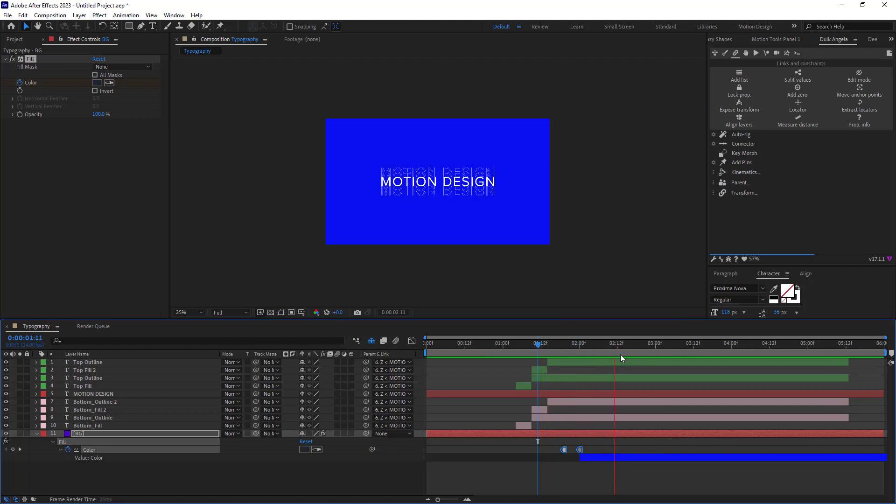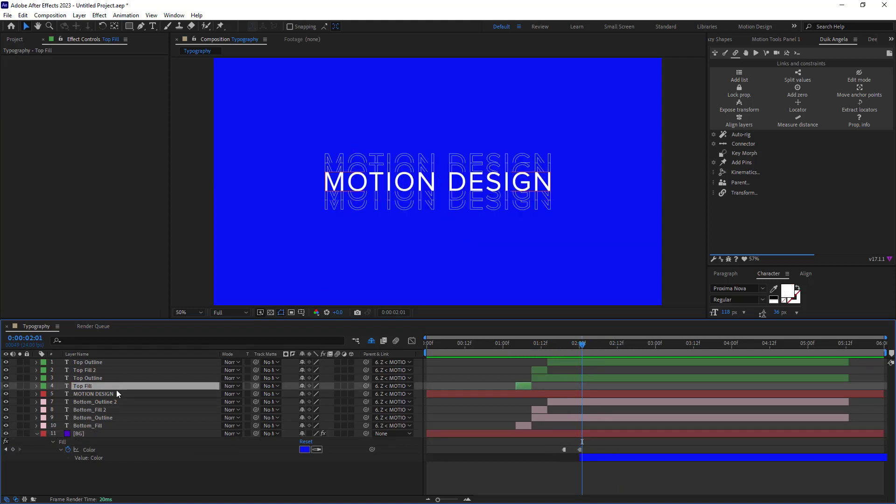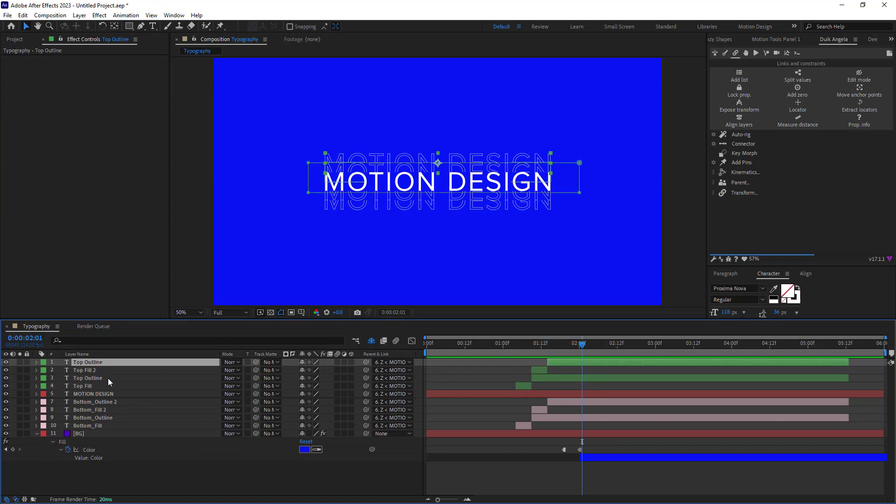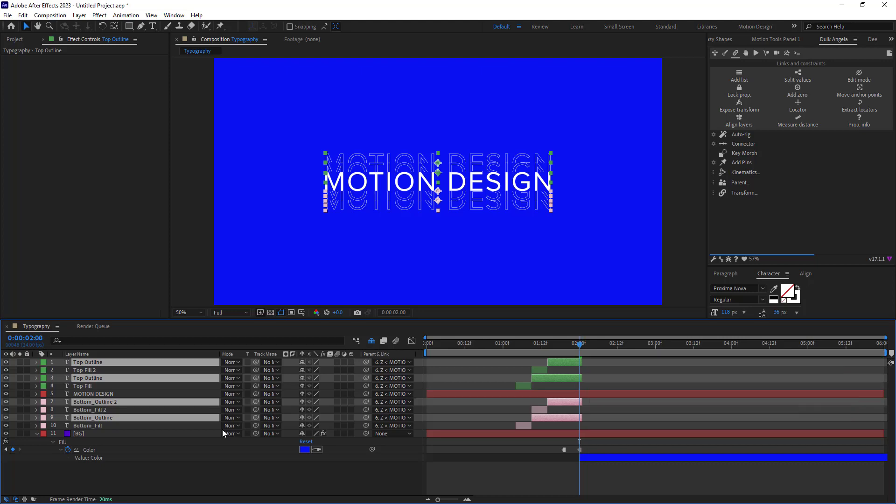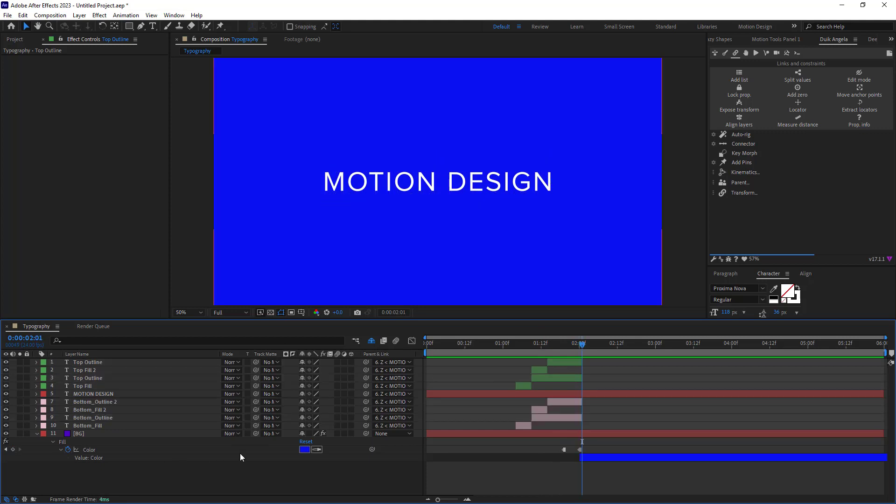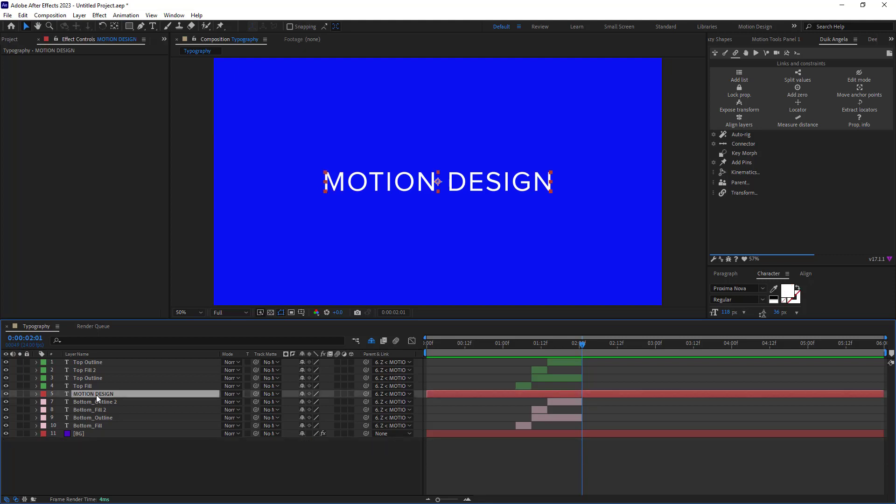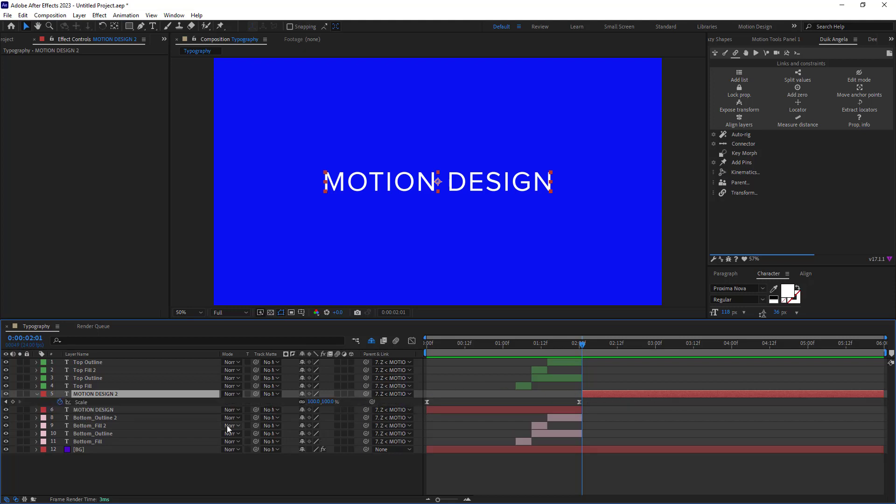Also we need to get rid of the outlines so let's cut them. Now let's select the main text and let's press Ctrl plus Shift plus D to duplicate it like this, and let's set a keyframe and scale it. Lastly we just need to adjust it.